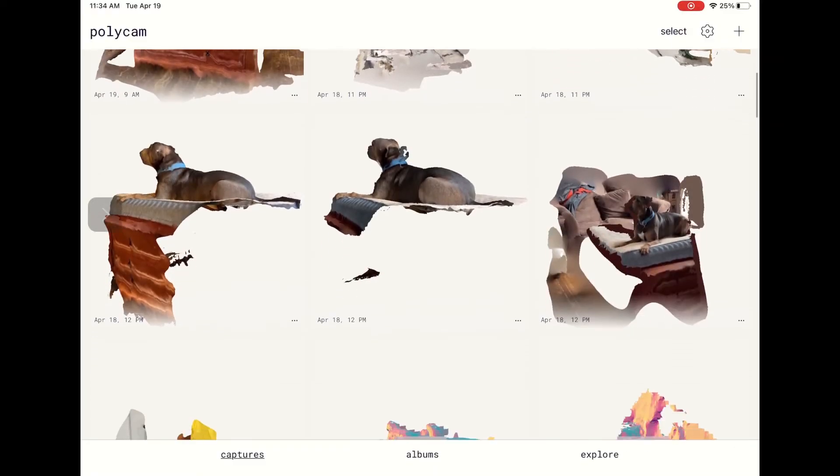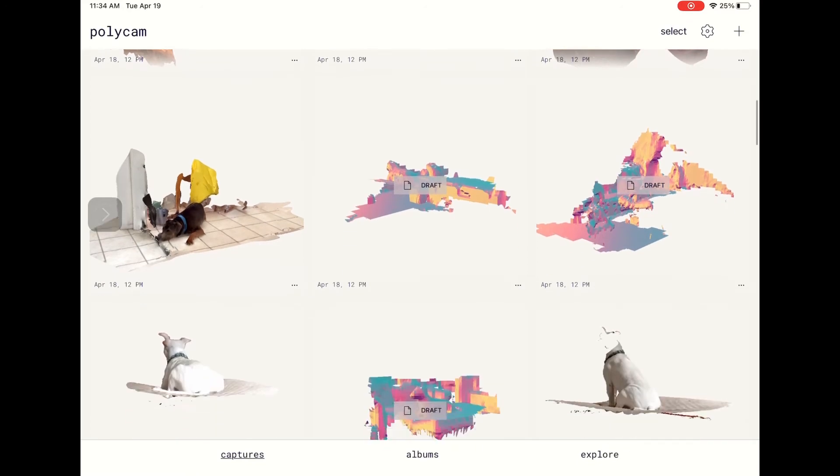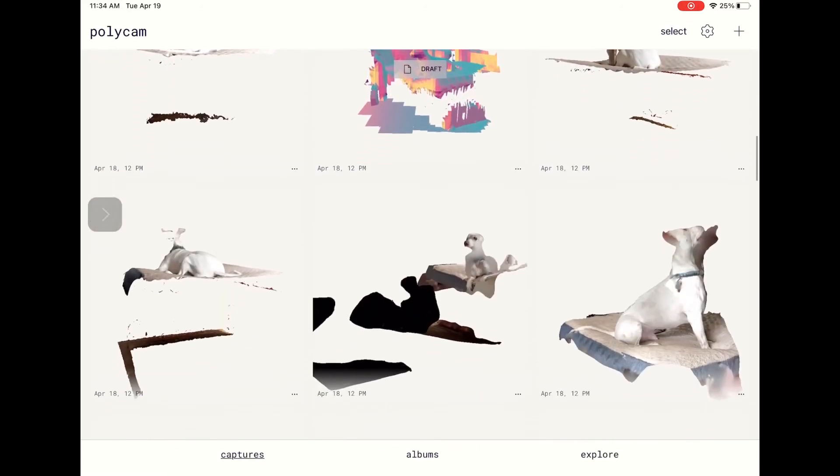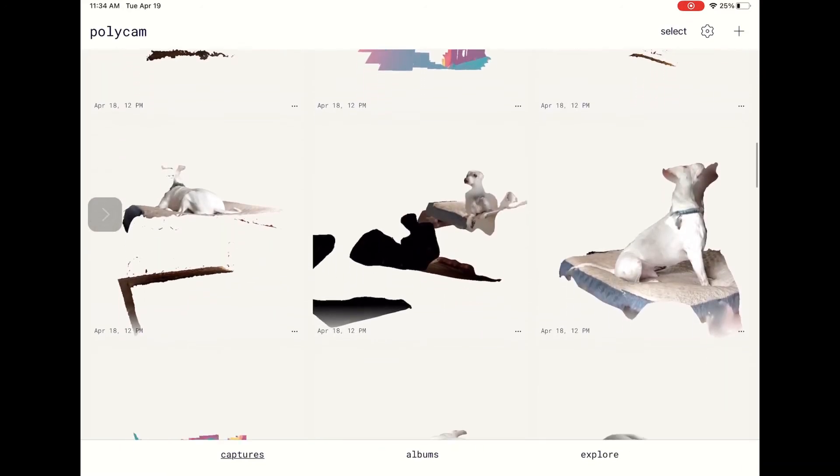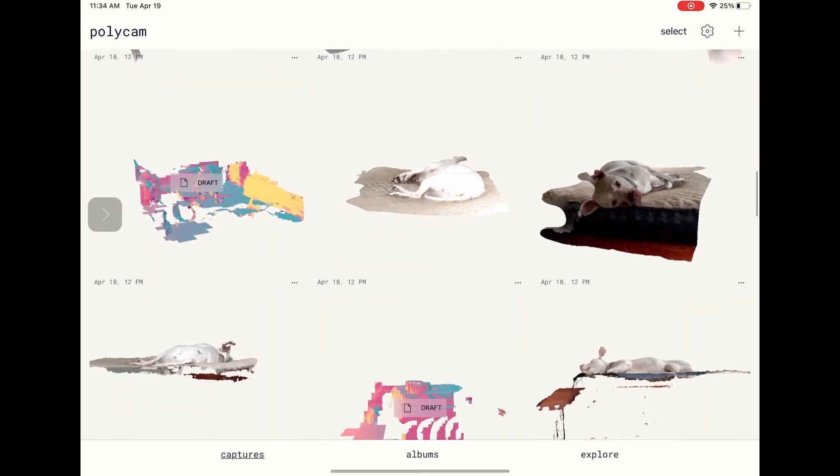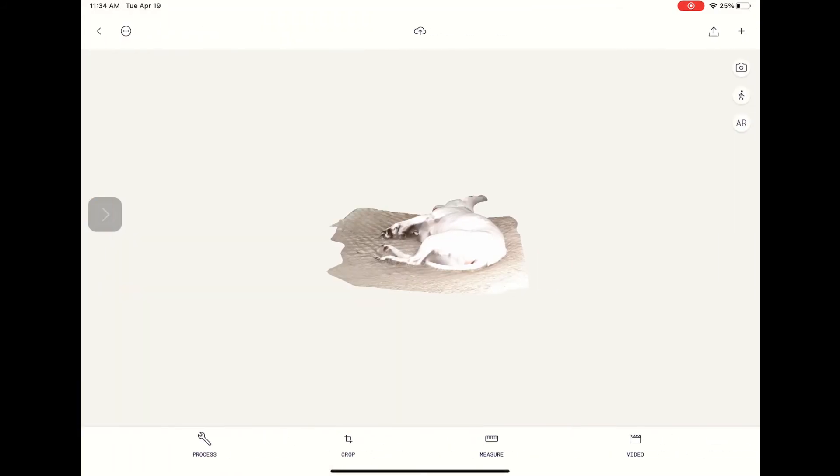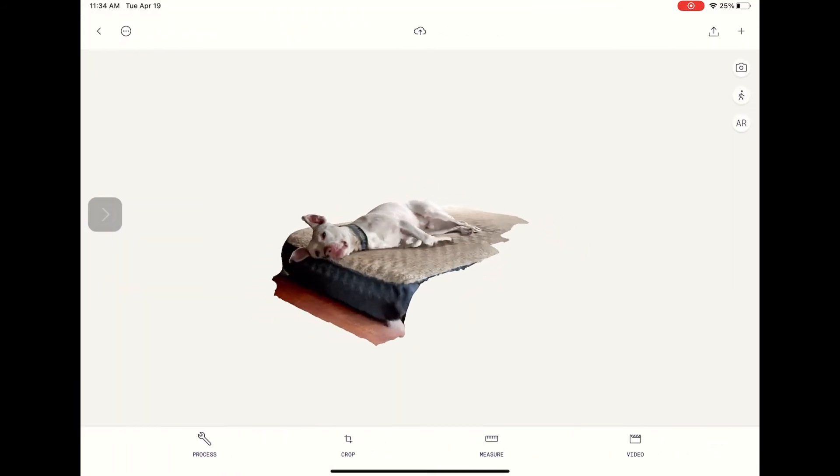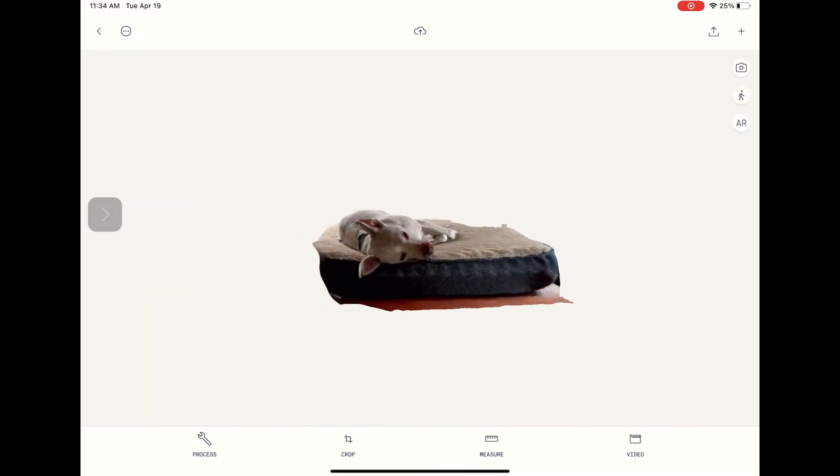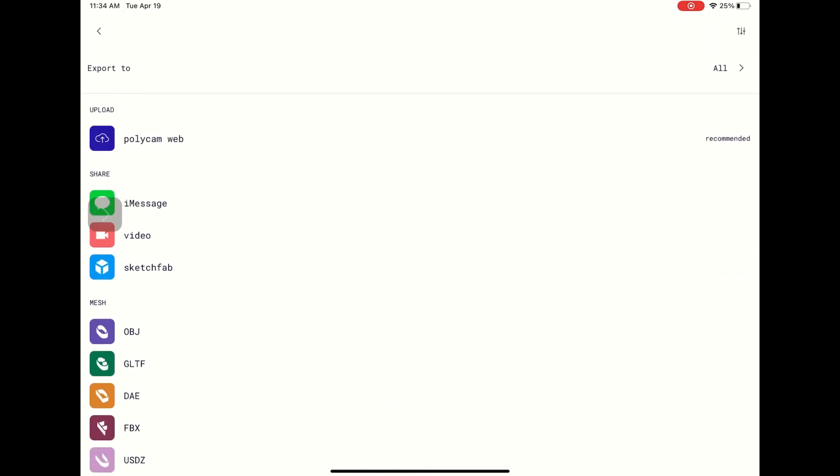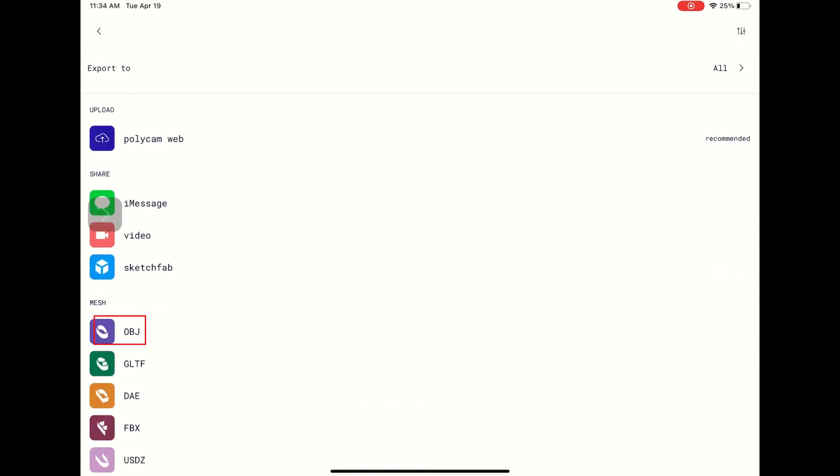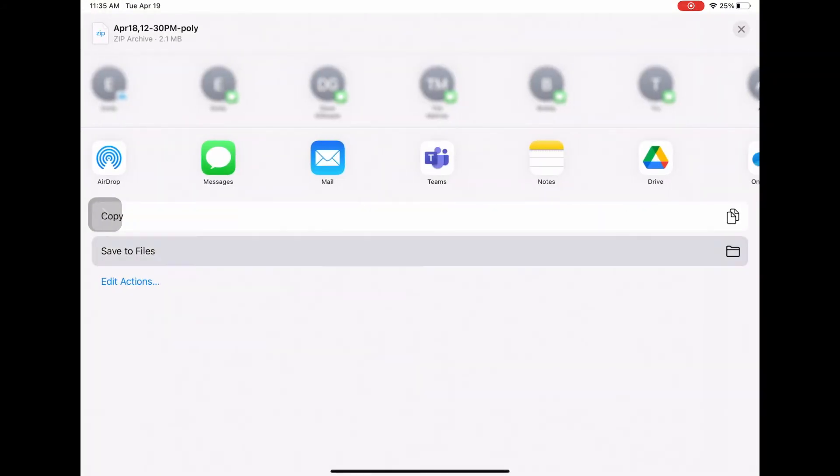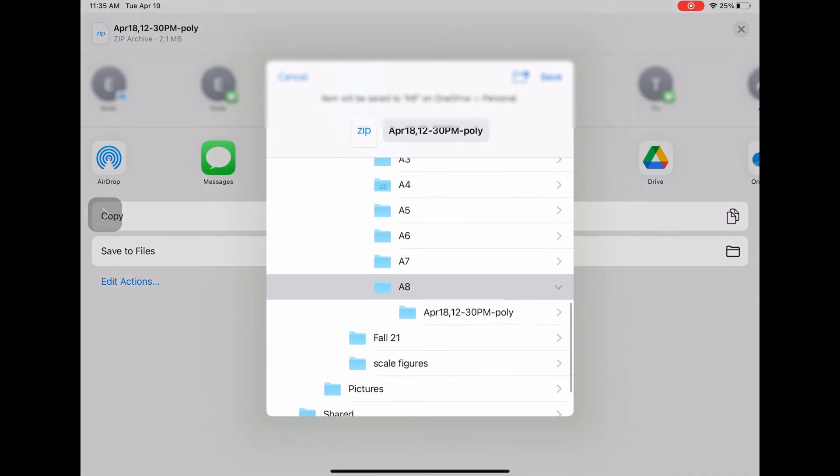After you have achieved a successful scan, you are able to upload, share, or export. For this demonstration, we are looking to export a mesh. To export, select the scan by tapping on the image. Once open, tap the export button located top right, scroll down to mesh, and select your preferred file type.